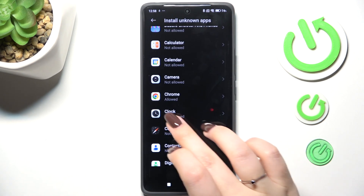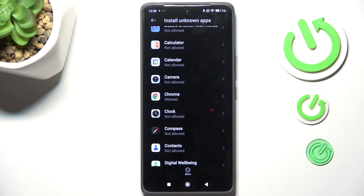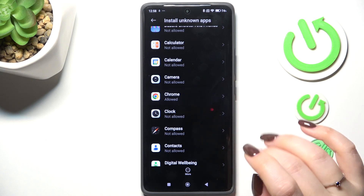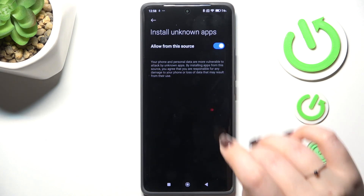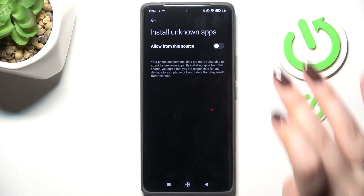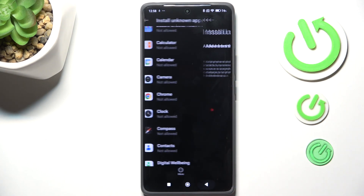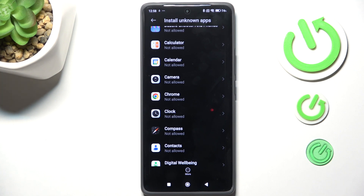Now we can go back and here we've got Chrome which is allowed to install something. It works the same with all other apps. If you want, you can remove previously granted permissions — just tap on the specific app, tap the switcher, and after going back you can see that Chrome is no longer allowed to install anything.